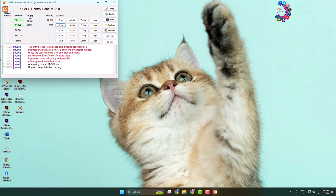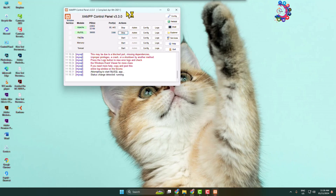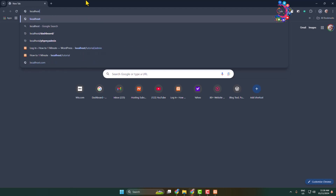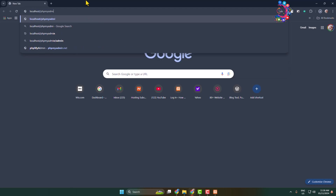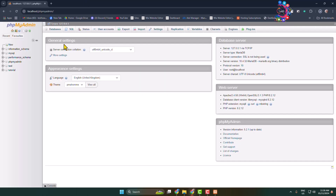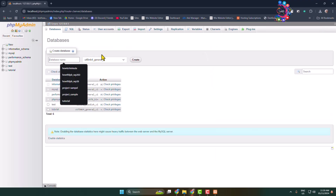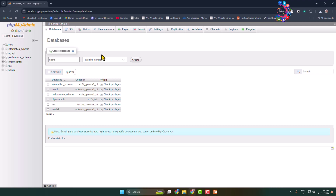Now we have to install WordPress. First we need to create a database for our WordPress website. Go to your browser and type localhost/phpmyadmin. You will jump into your computer's localhost database. Click on New to create a new database, give the database a name — I'm typing 'online' — and make sure to memorize this database name.